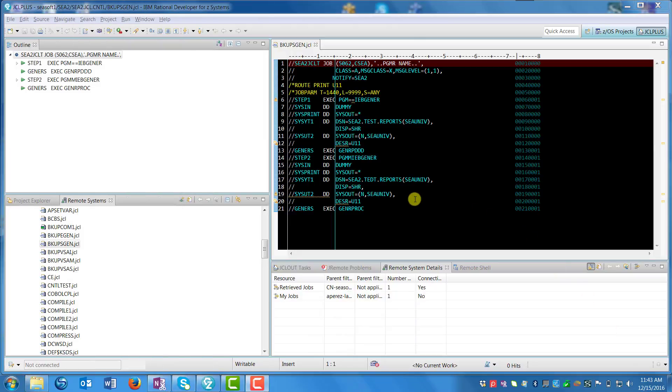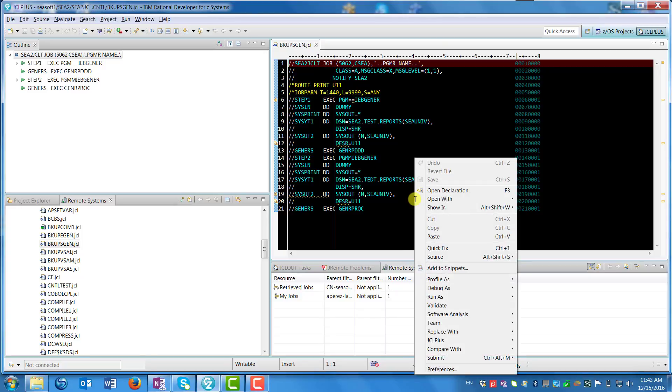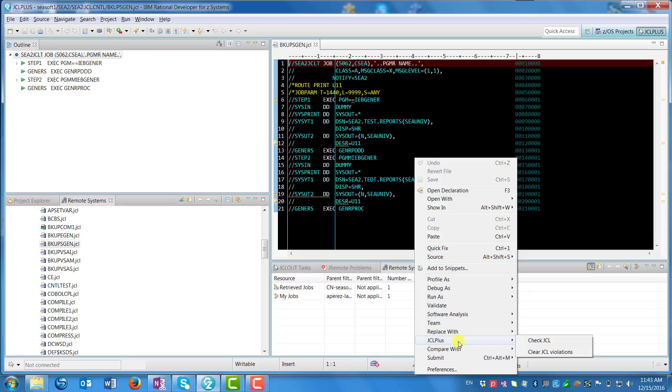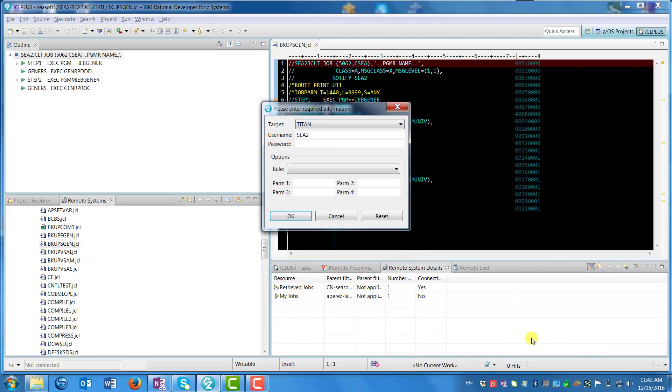Once the JCL Plus plugin for RDZ is installed and you're editing some JCL in the window and you want to scan the JCL, you can right-click while you're in that edit session and you'll see JCL Plus and then the option to Check JCL. You click that and then you'll be presented with a window.